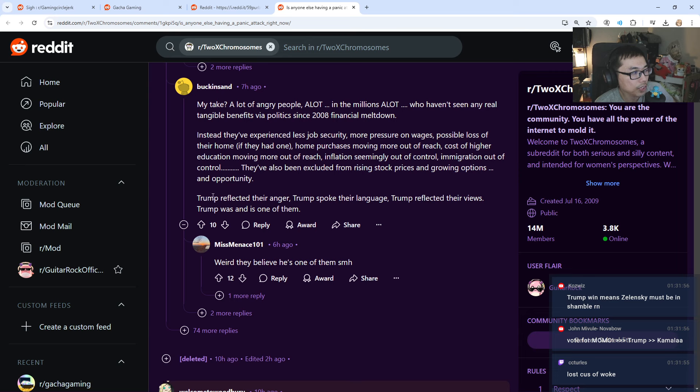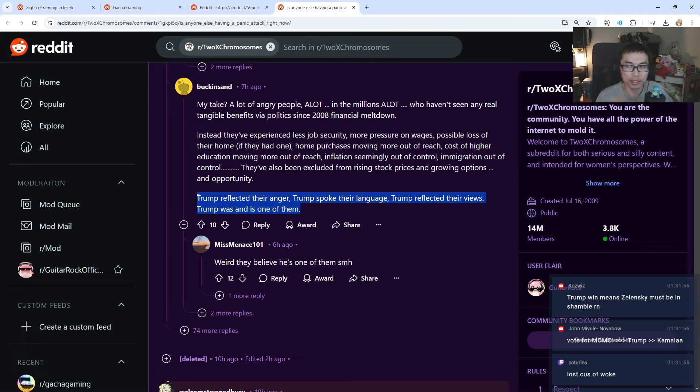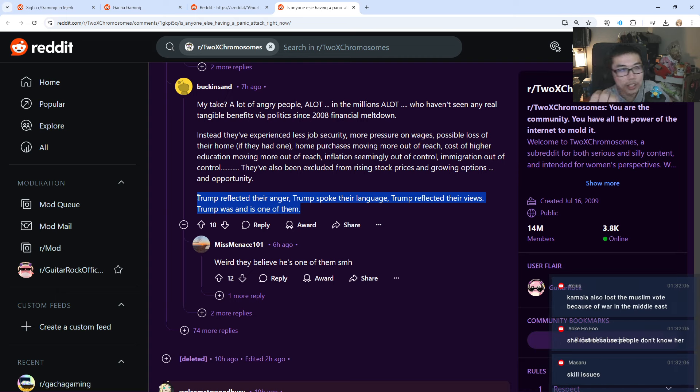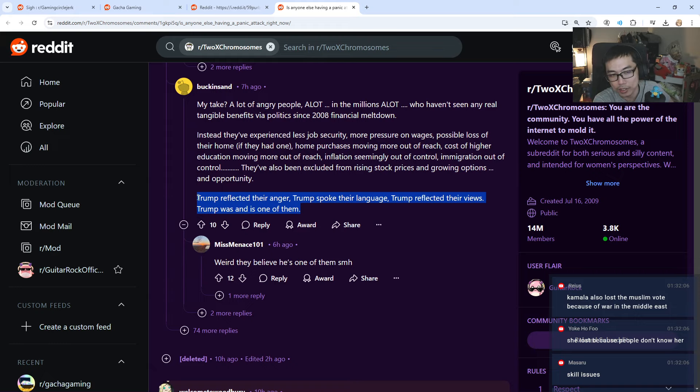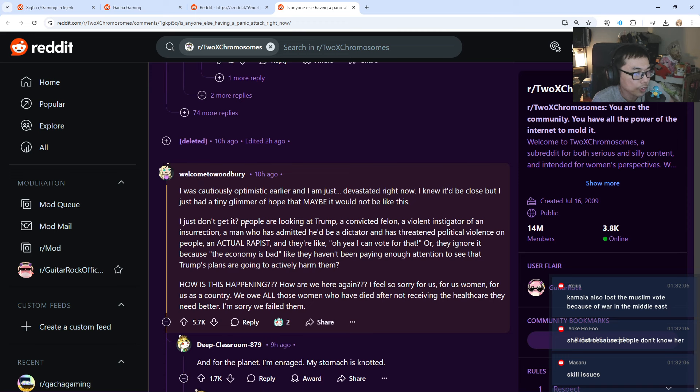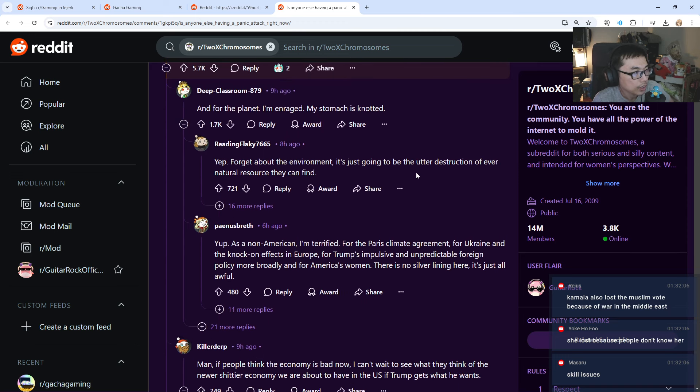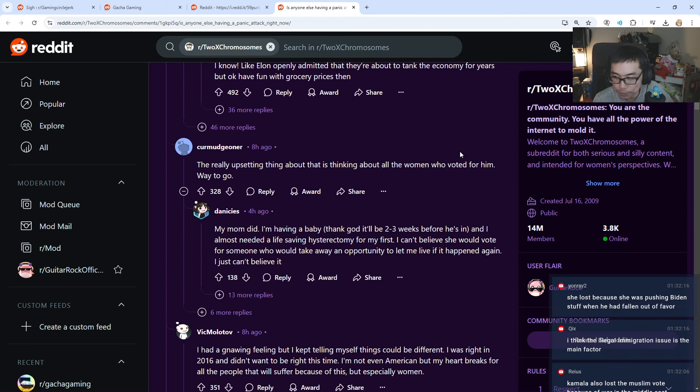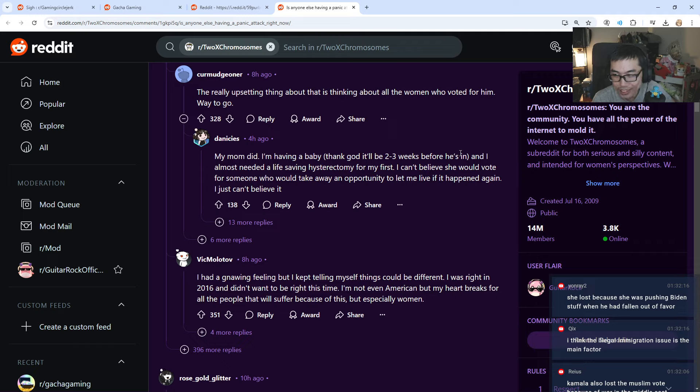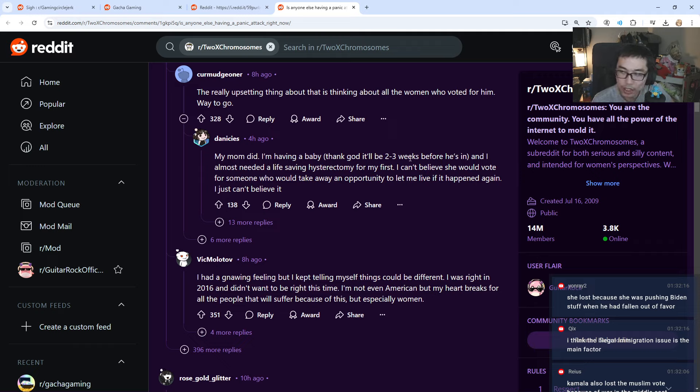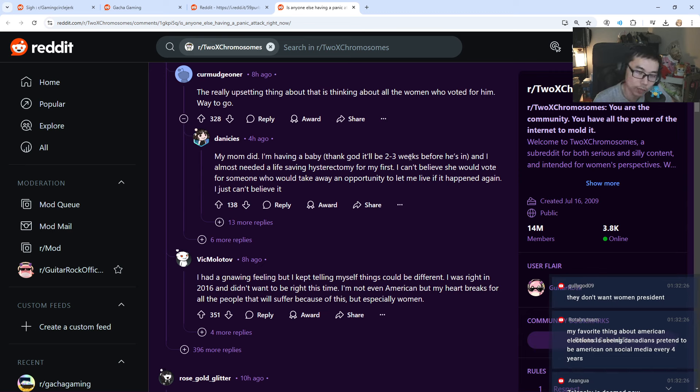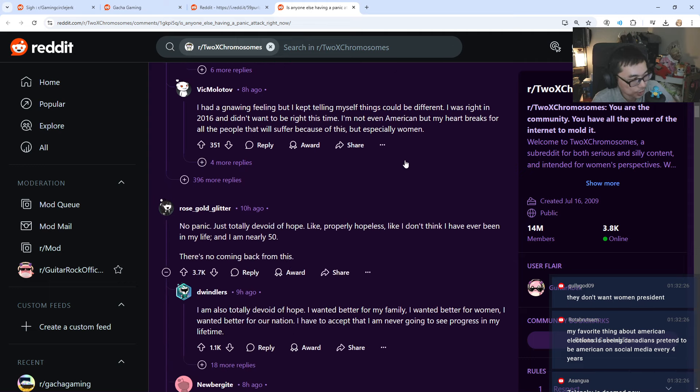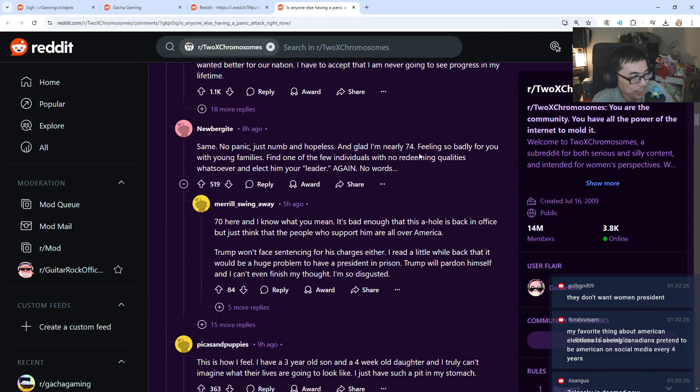They have experienced less job security, more pressure on wages, blah, blah, blah. Trump reflected their anger. Trump spoke their language. Trump reflected their views. Trump was and is one of them. There's nothing wrong with this. If people vote Trump because they can feel more relatable to Trump than Kamala, I don't think there's anything wrong with that. Sometimes people just feel more, they feel like they want the leader to be more relatable to them so that it can represent them better. I don't think this is a wrong thing to vote for. Whether you like it or not. The illegal immigration issue is the main factor.